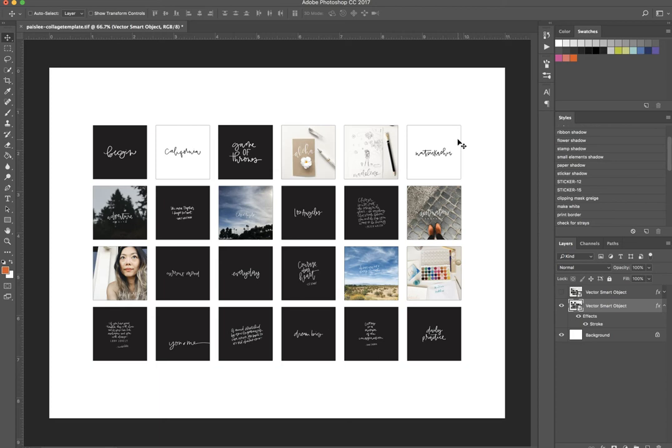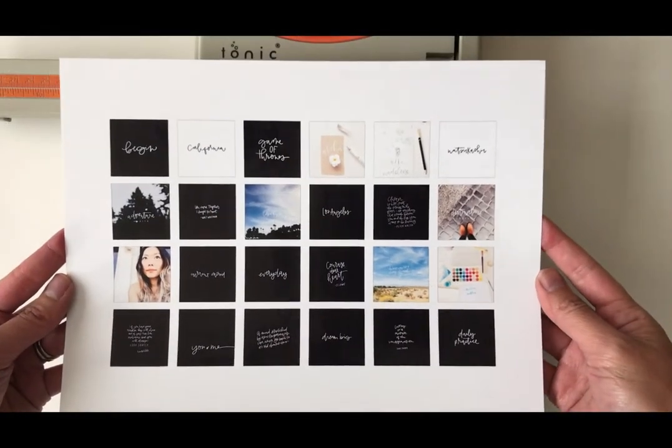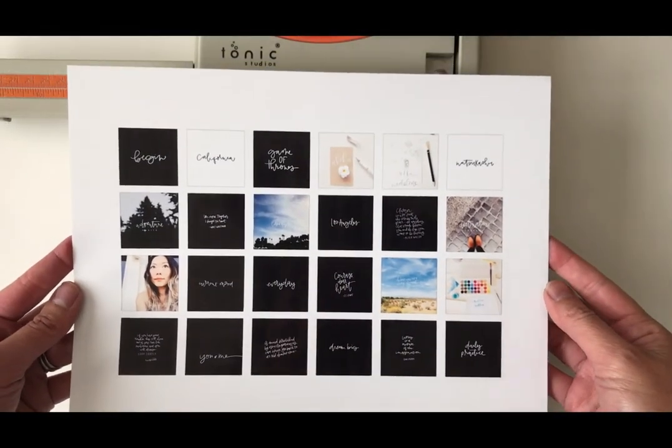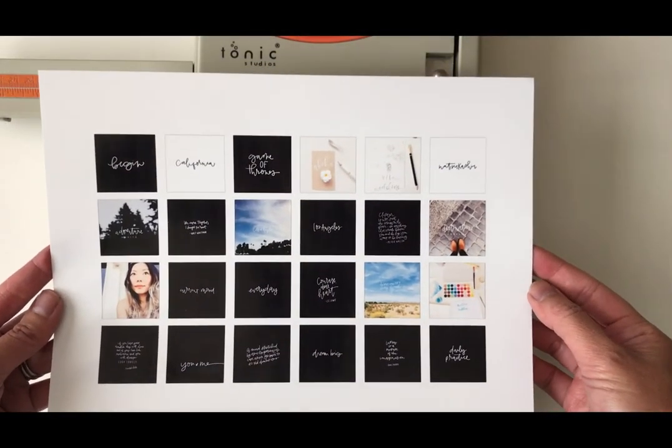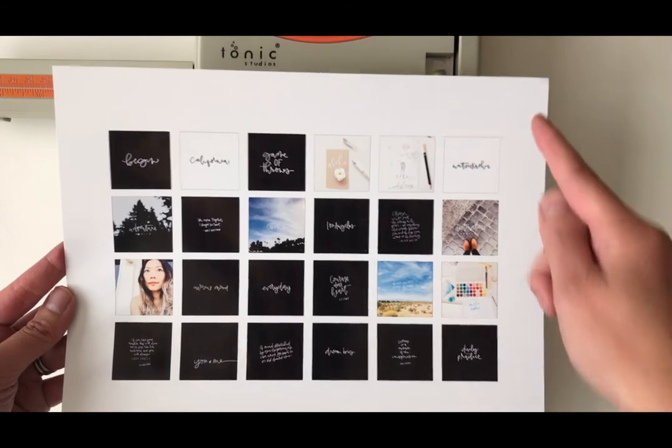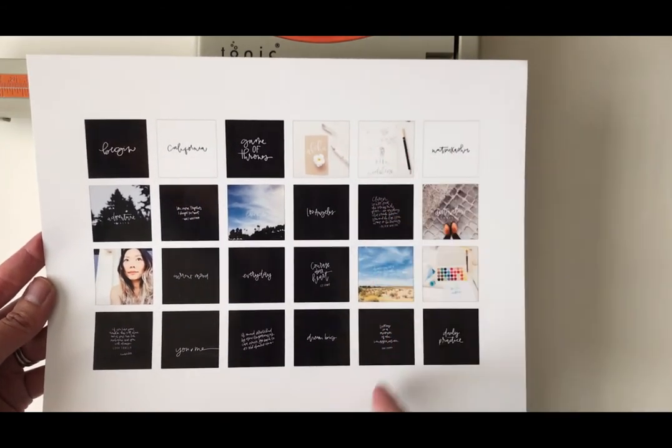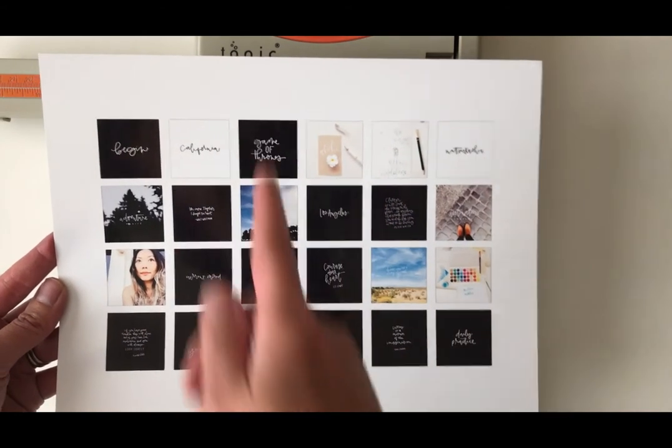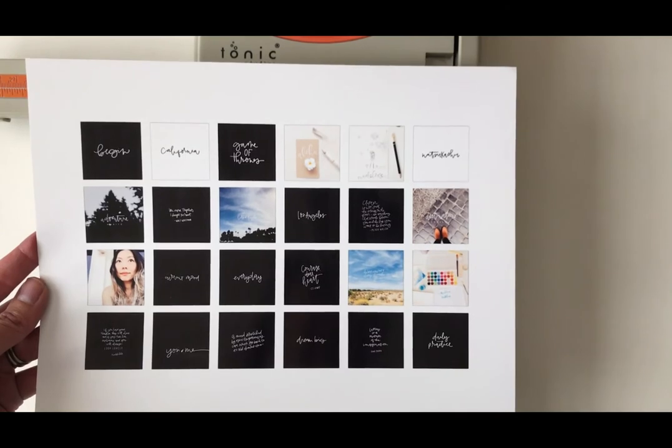Okay and now I'm ready to send this file to print. Here's the printed file and to get those photo booth like strips you just cut them down lengthwise.